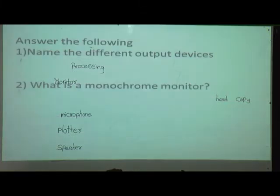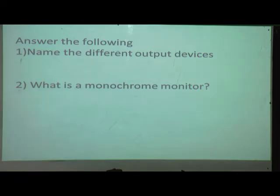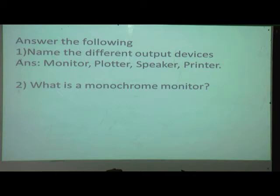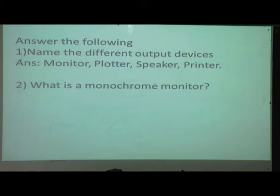Answer the following questions. First: name the different output devices. The main output devices are monitor, plotter, speaker, and printer. Second: what is a monochrome monitor? A monitor which displays images in only two colors — black and white — is called a monochrome monitor.